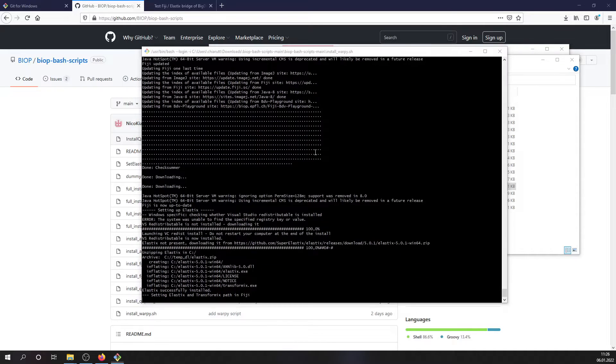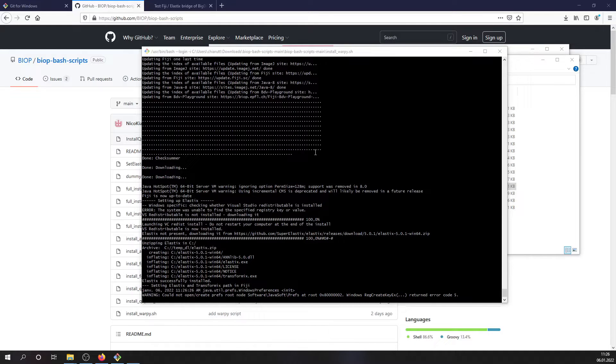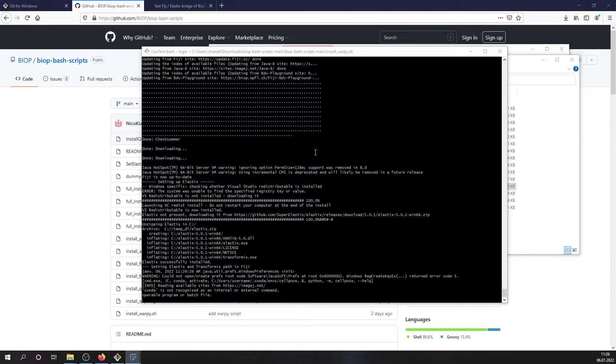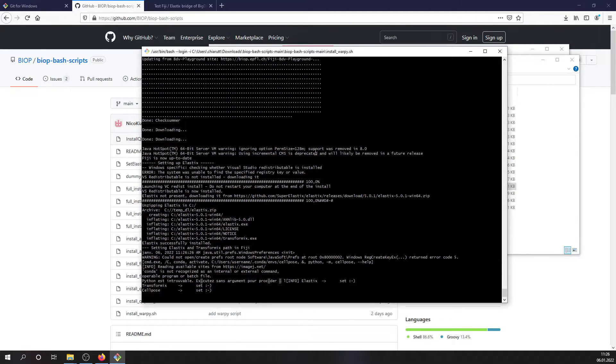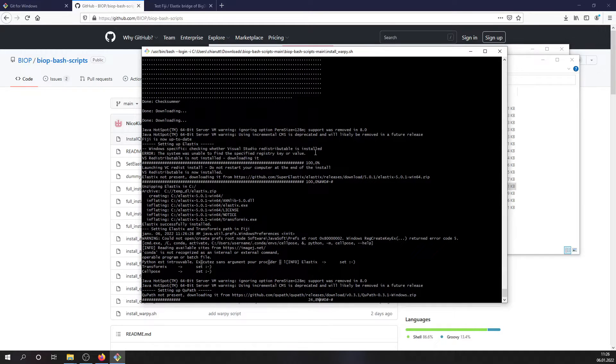And right now, the Elastics software is installed and Fiji is launched in order to set the path in order for Fiji to be aware of where Elastics is located. So once this part is set up, finally, QPath is being downloaded if it's not already installed on your installation path.